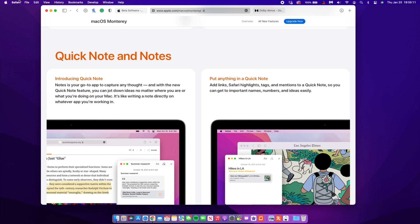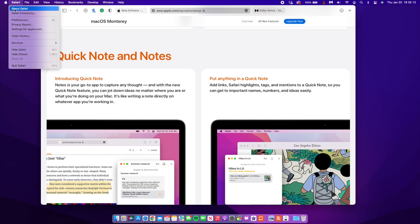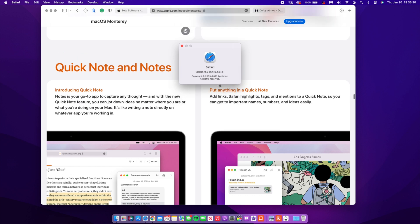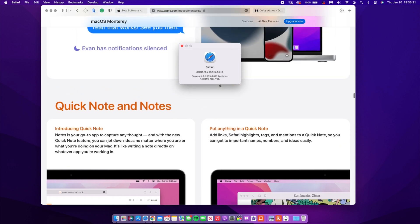Now there's also been an update to the Safari version that came with this update. So previously on the previous beta that was on macOS 12.2, the version that I had was actually dot 4.2.1.